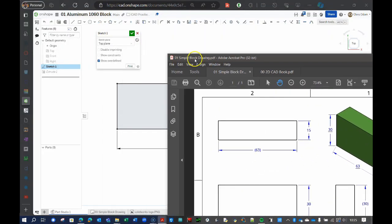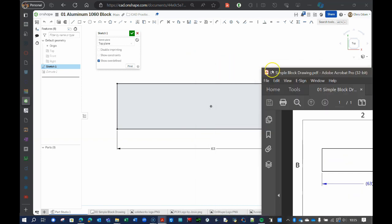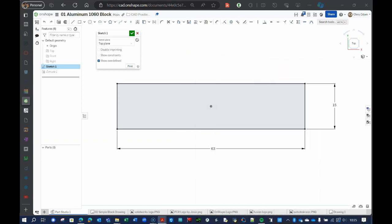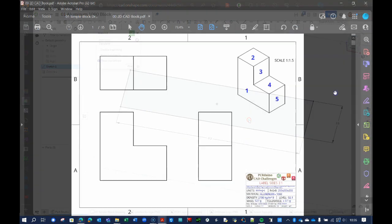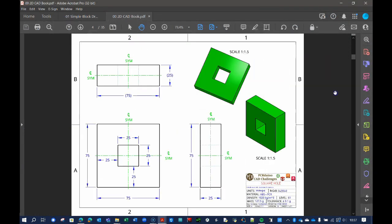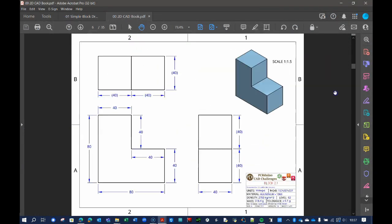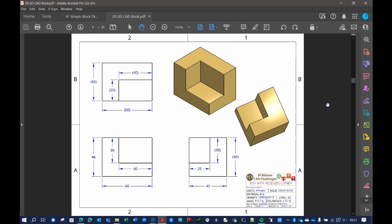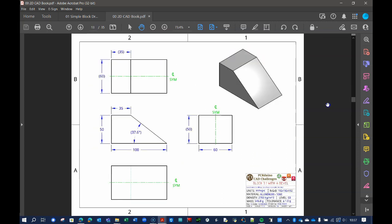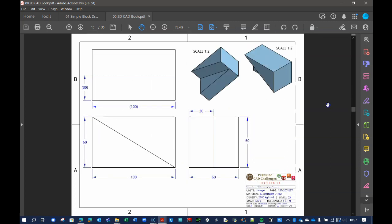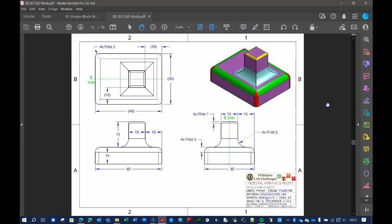I'll go ahead and move my drawing over to my second monitor now. If you have a printed copy of my 2D to 3D Challenges workbook, a second monitor may not be necessary. Let me know if you are interested in purchasing your own copy.